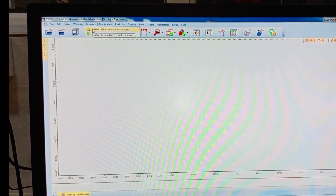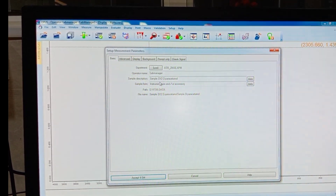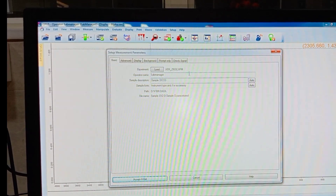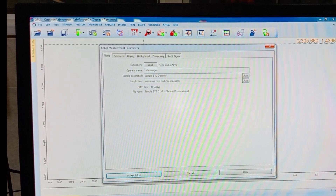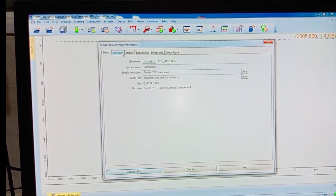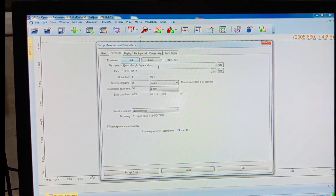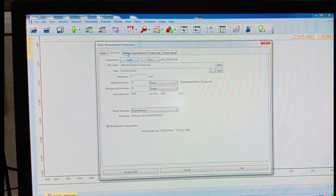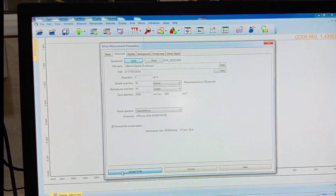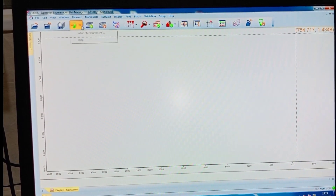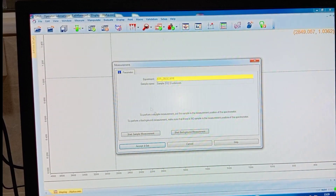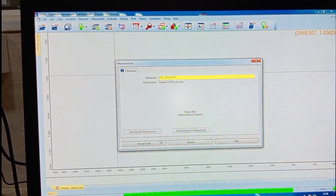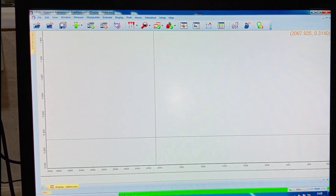Now, go for the setup measurement parameters and write the sample description. I am analyzing one unknown sample, so we have to give the name in the sample description. We have to write the file name and the sample name, then accept and exit. Now go for the measurement parameters and we have to start the background measurement.